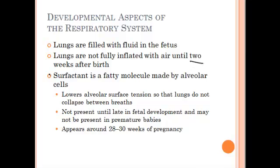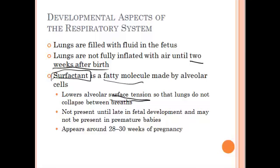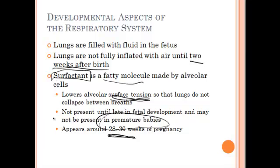During that time, cells in our lungs are also producing surfactant. It's a fatty molecule made by cells in the alveoli, and its function is to maintain surface tension. Without surfactant, every time we breathed out, the alveoli would collapse. With surfactant, it keeps surface tension and allows those alveoli to stay open. Surfactant isn't present until late in development — around 28 to 30 weeks of pregnancy. We can now give surfactant to premature babies, which has greatly increased their survival rate.